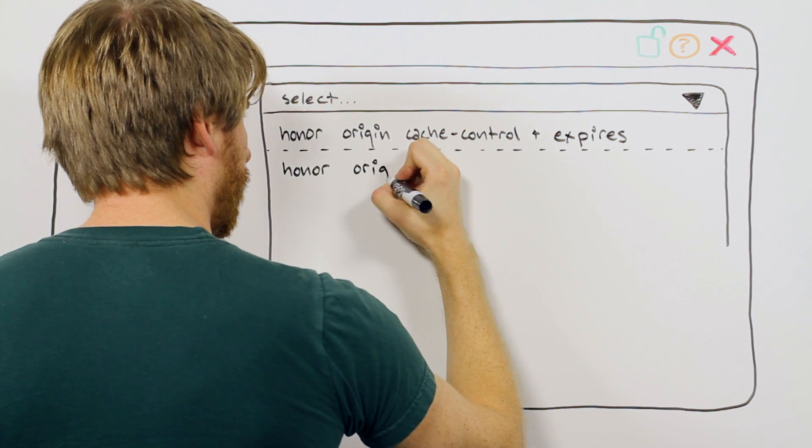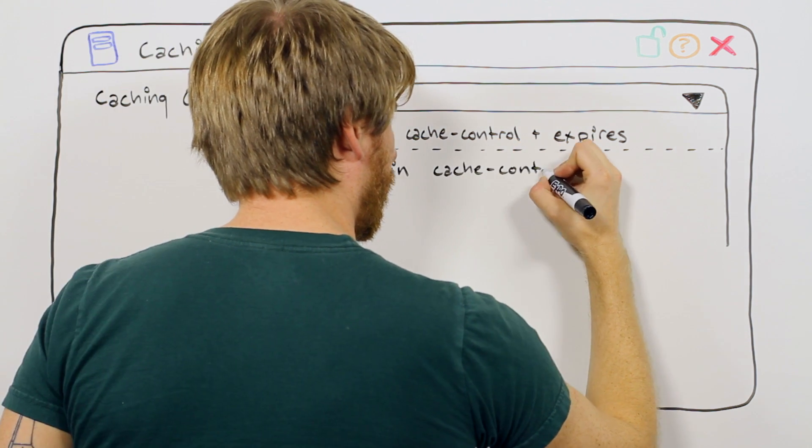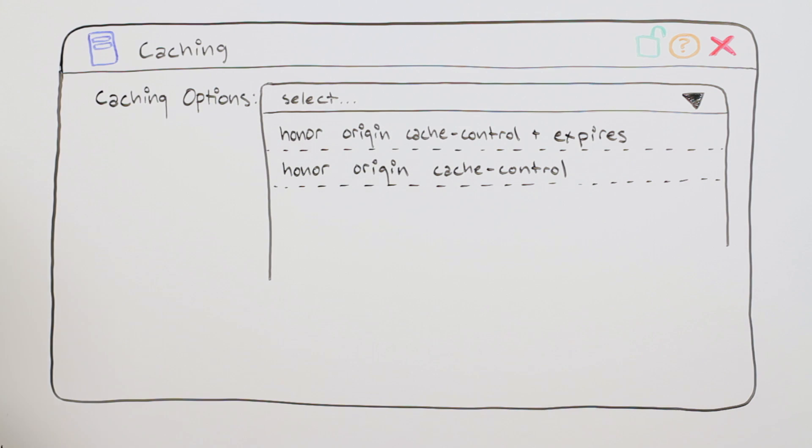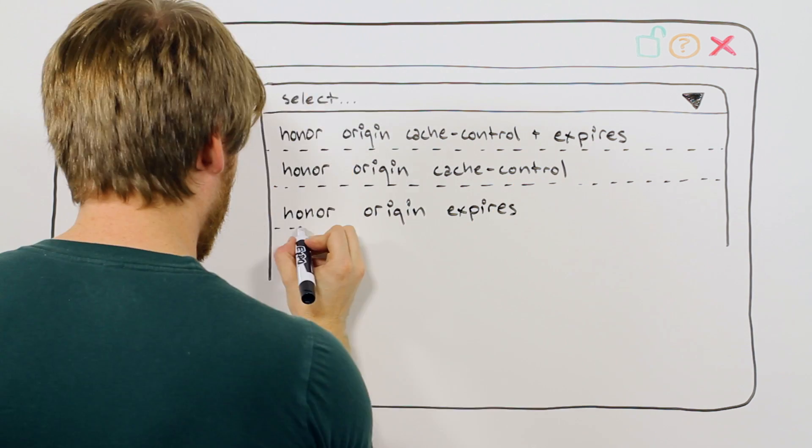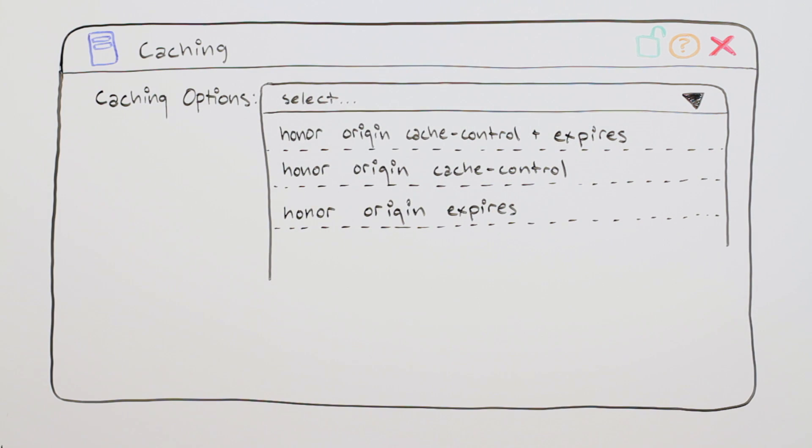Honor Origin Cache Control indicates that Akamai servers should only respect the Cache Control header received from your backend servers. Honor Origin Expires tells the Akamai servers to only respect the Expires headers received from your backend servers.